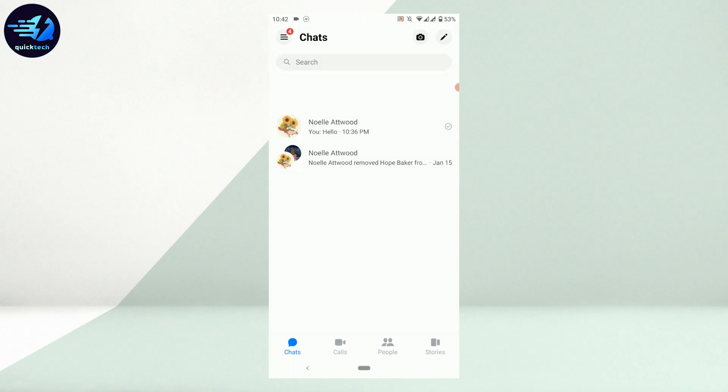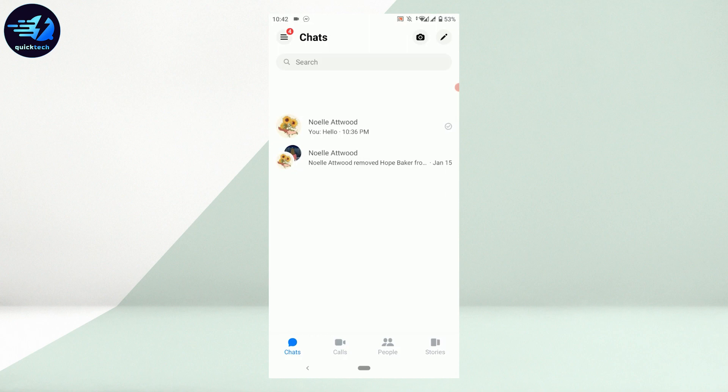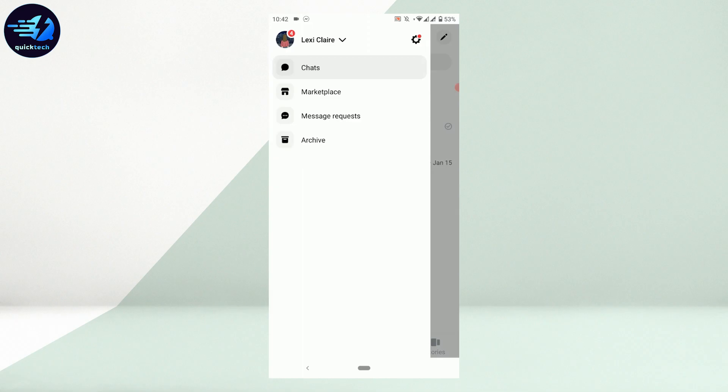You need to tap on the three horizontal lines on the top right corner. If the Messenger application is not updated, you will have your profile picture on the top left. From the update, you will have the three horizontal lines. Tap that and then tap on Settings.